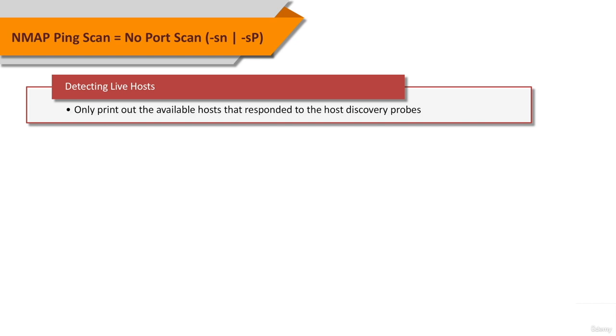This is often called a ping sweep and is more reliable than pinging the broadcast address because many hosts do not reply to broadcast queries.